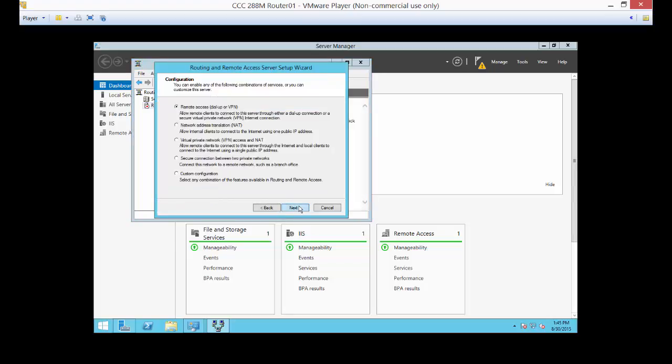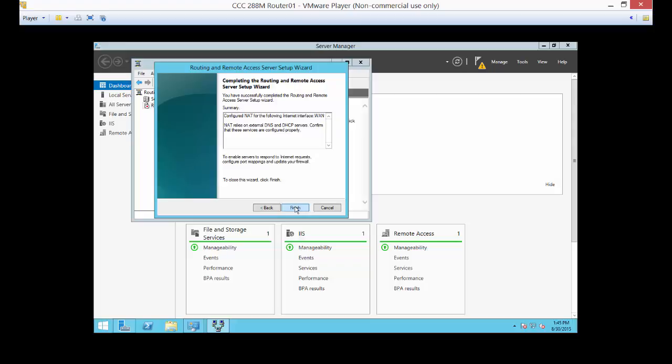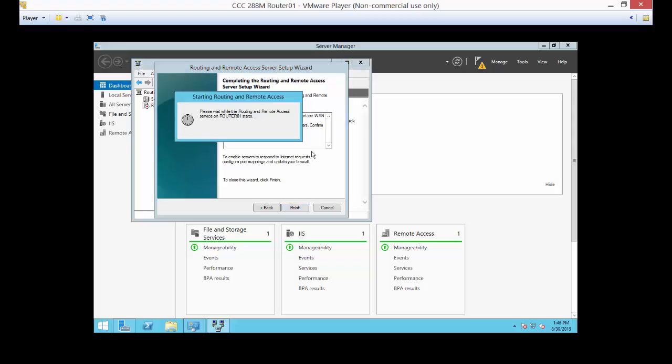Next. So here's the tricky part. Make sure you check the right box here. We want to just check network address translation. If you choose the wrong one, you're going to have a problem. And we have to pick which interface we want this to happen, and this is the WAN interface. That's the one we want. And finish.